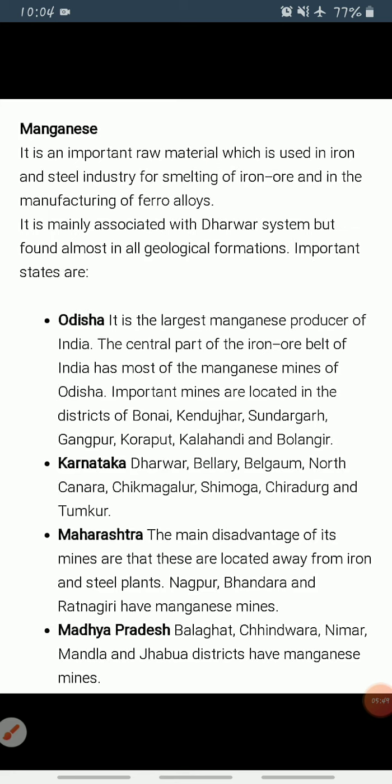Odisha is the leading producer of manganese, with major mines located in the central part of India's iron belt — particularly in Bonai, Keonjhar, Sundargarh, Gangpur, Koraput, Kalahandi, and Bolangir. Karnataka is another major producer, with mines in Dharwad, Ballari, Belagavi, North Kanara, Chikmagaluru, Shivamogga, Chitradurga, and Tumakuru.